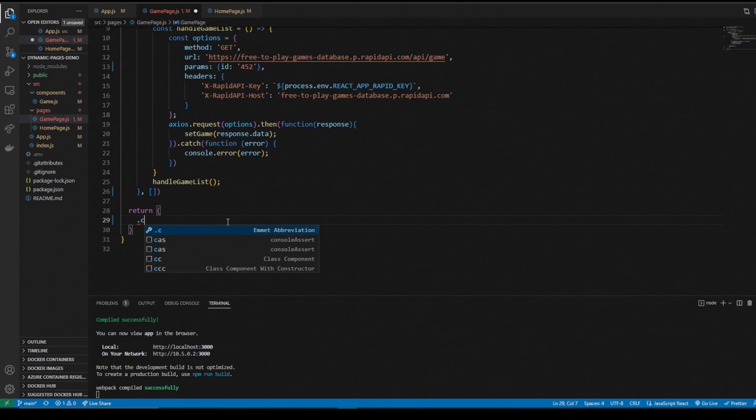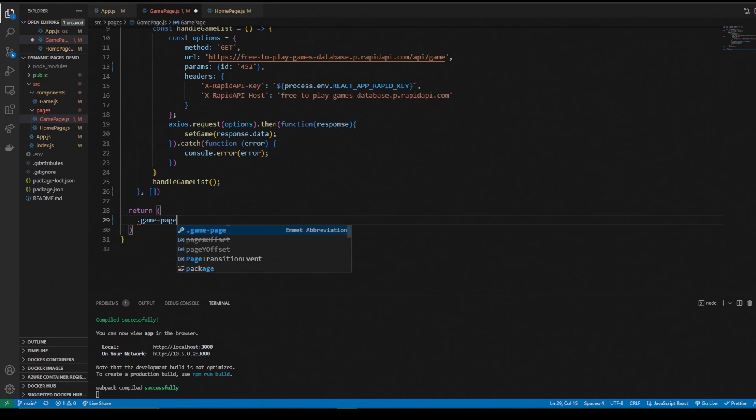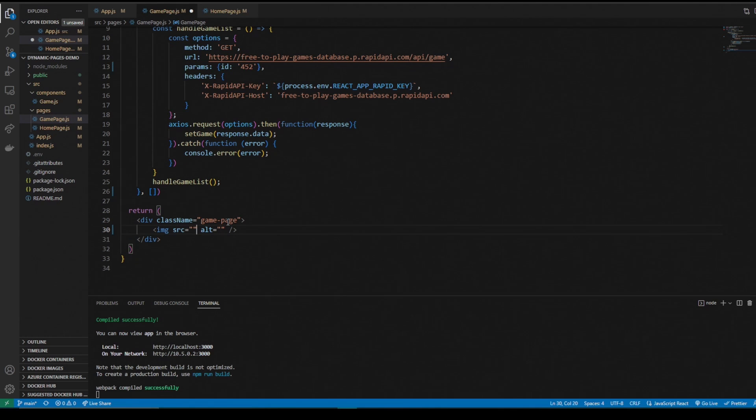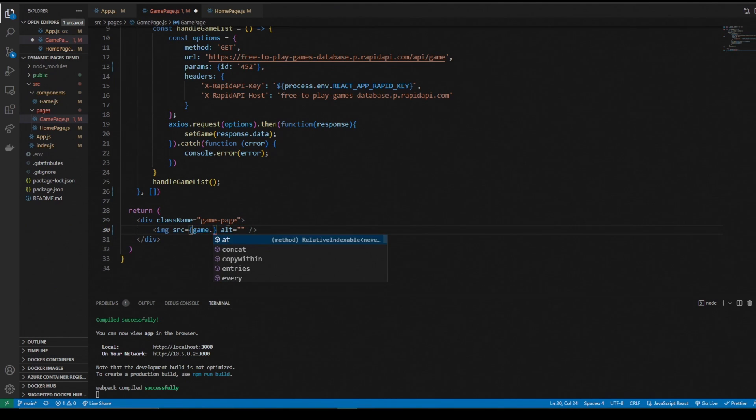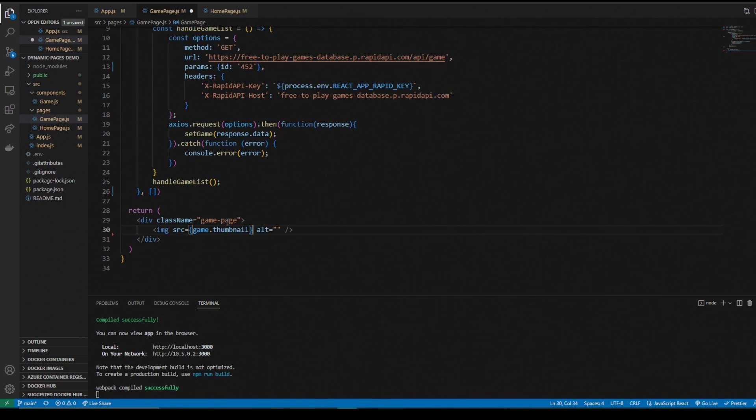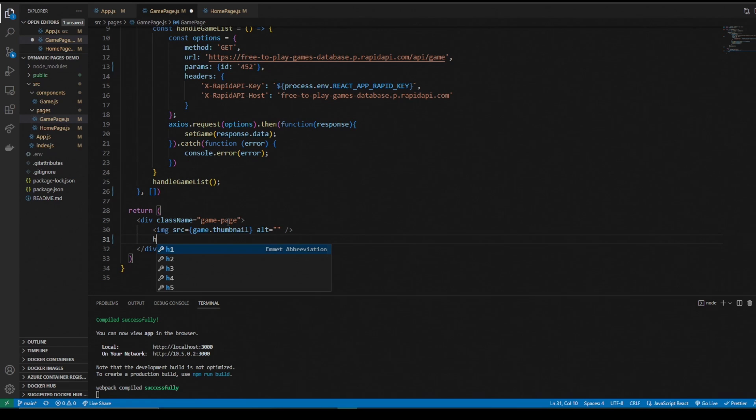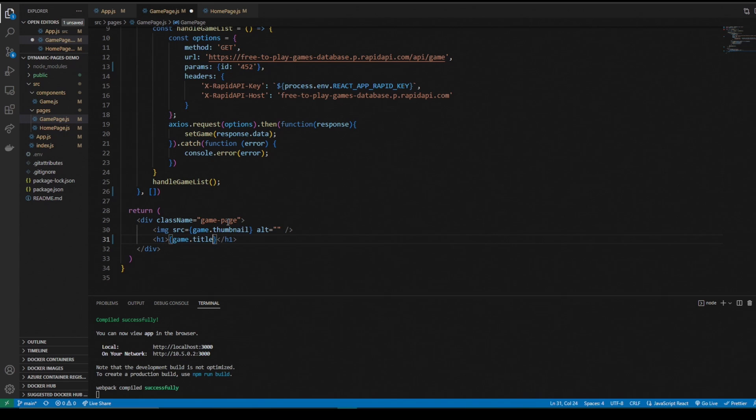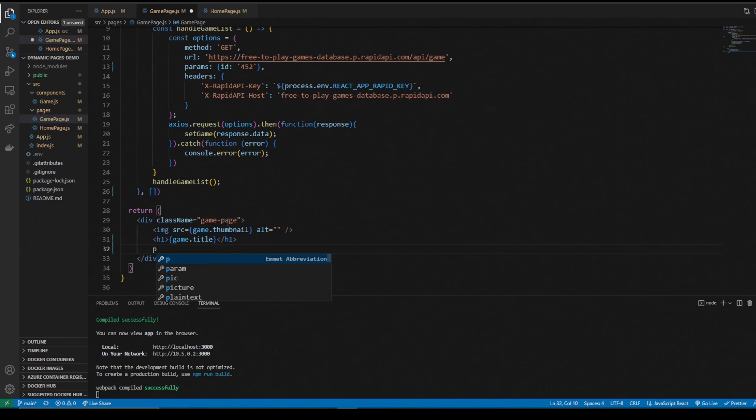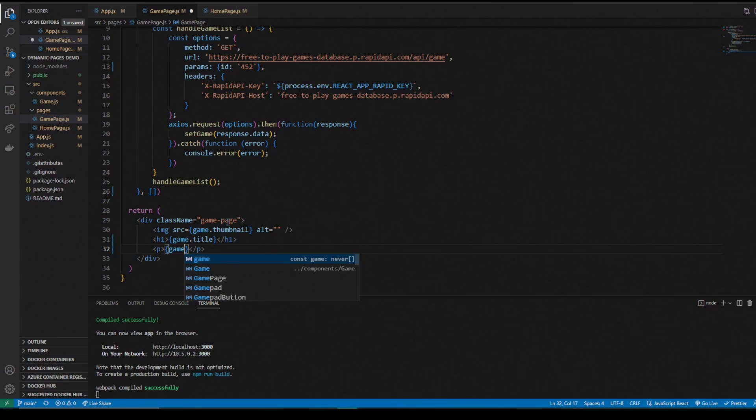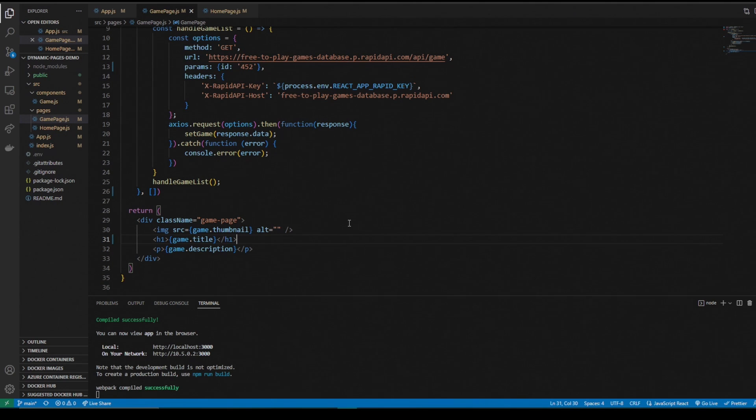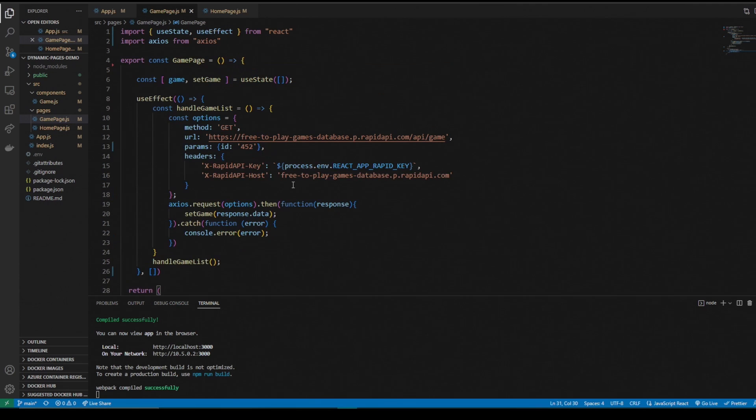We want to display that information down here. I'm going to make a div and call it game page. Game page is going to have the image source will be the thumbnail game dot thumbnail. We will have the title, so game title in this H1, and then we'll add the description in there. P tag with the game dot description.